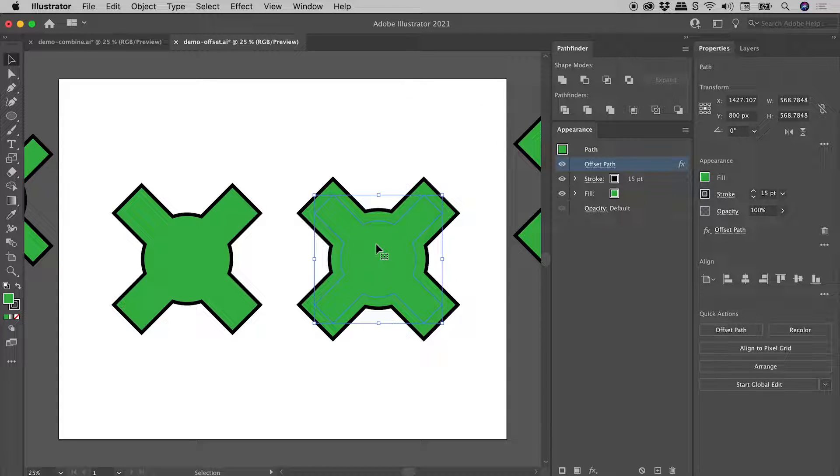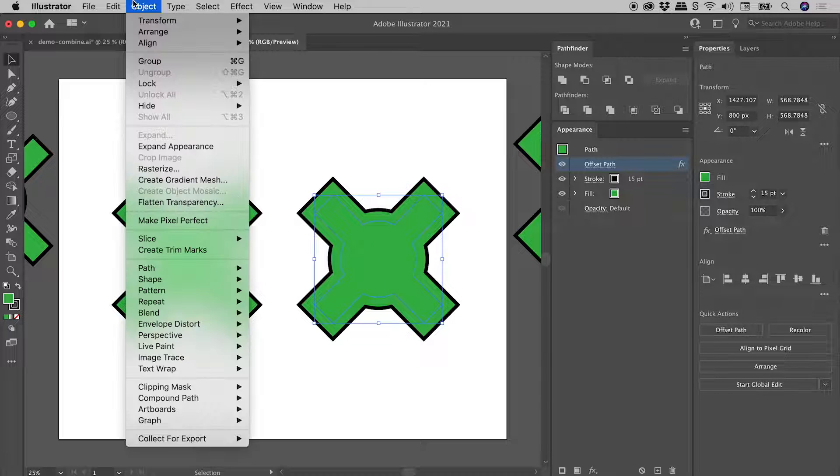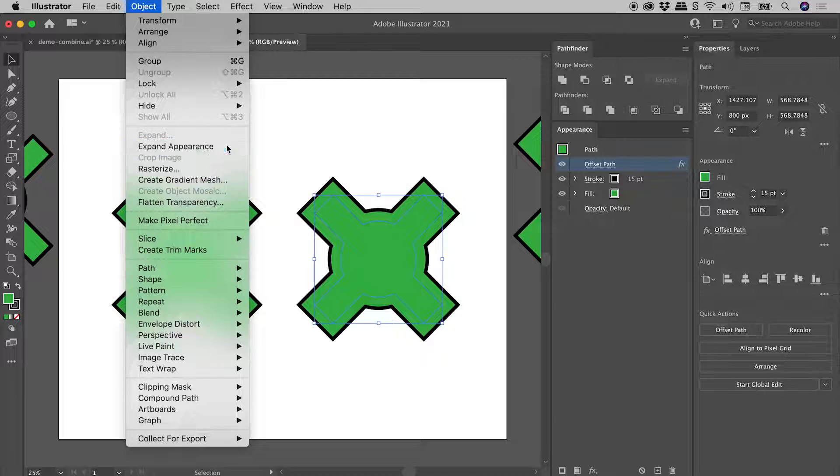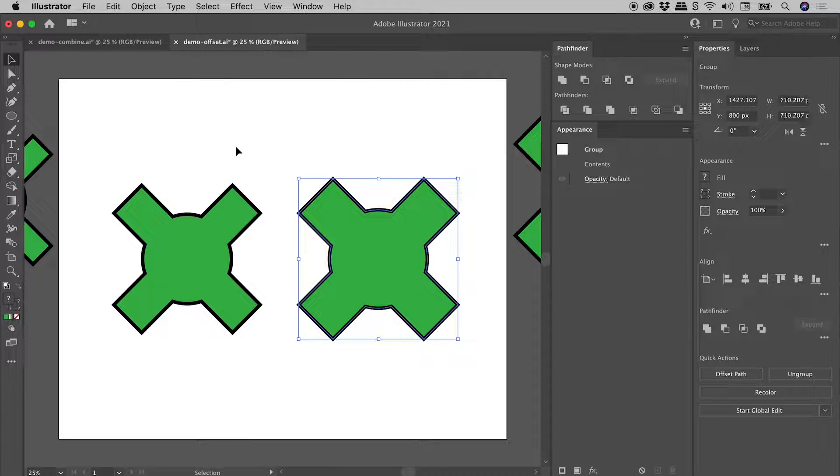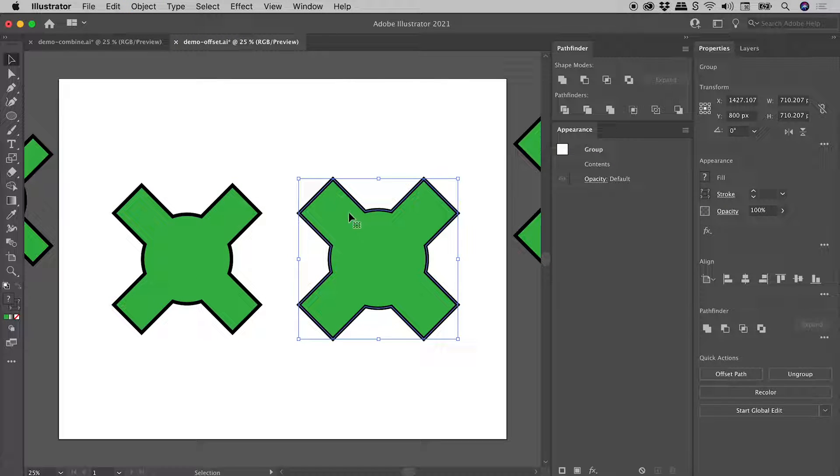Clicking on my artwork just here that I now want to expand, let's go up to Object, Expand Appearance, and we can see that original artwork is now gone, and we are left with that final expanded look.